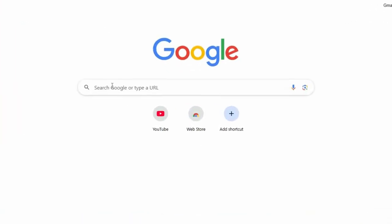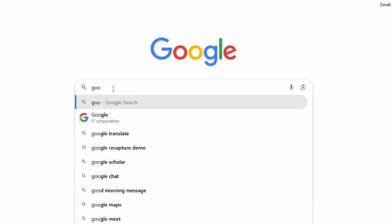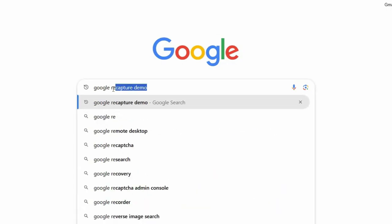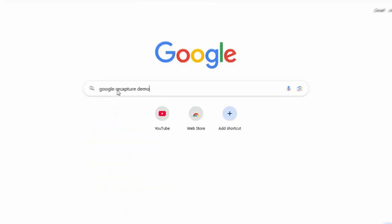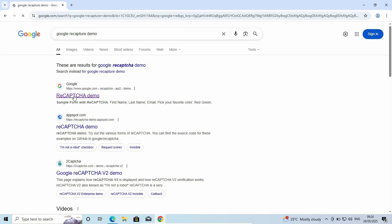Now, open your browser and search for Google reCAPTCHA demo. We'll try it so you can see how it works. Just open the Google reCAPTCHA demo.